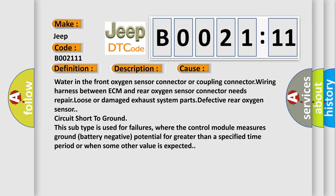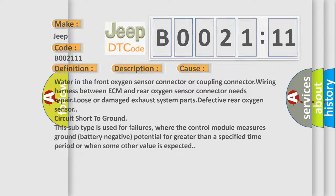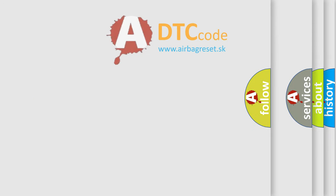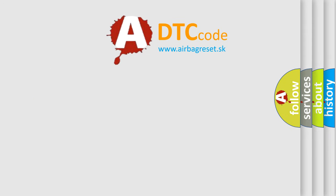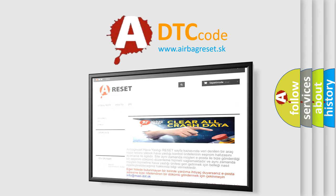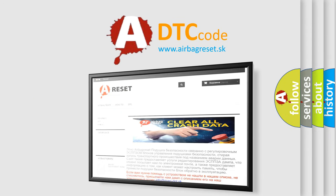The Airbag Reset website aims to provide information in 52 languages. Thank you for your attention and stay tuned for the next video.